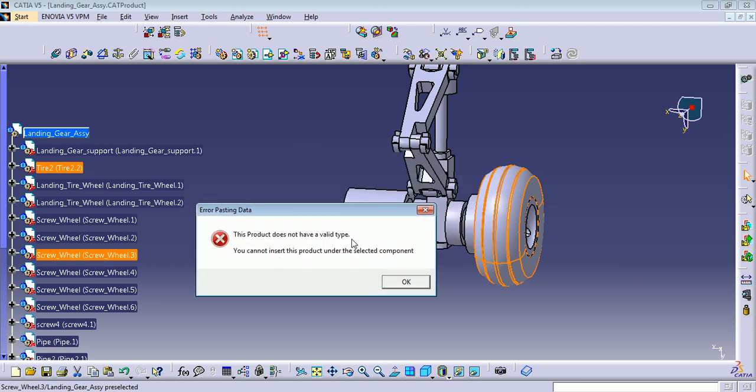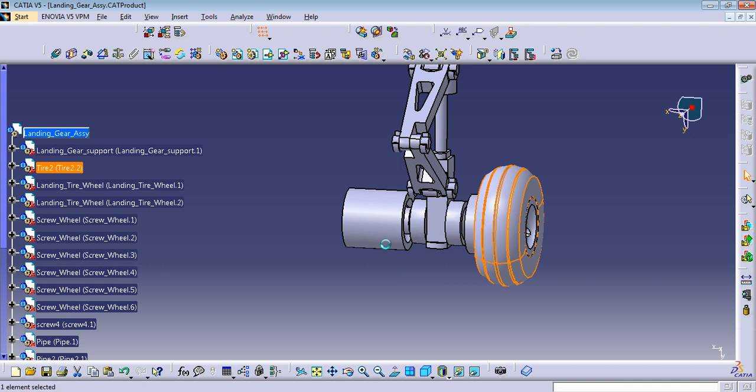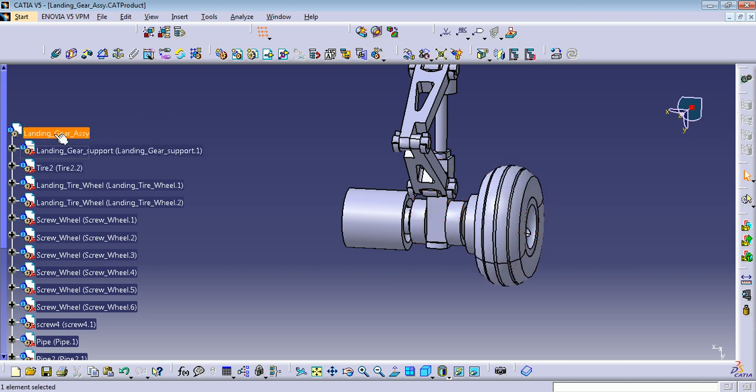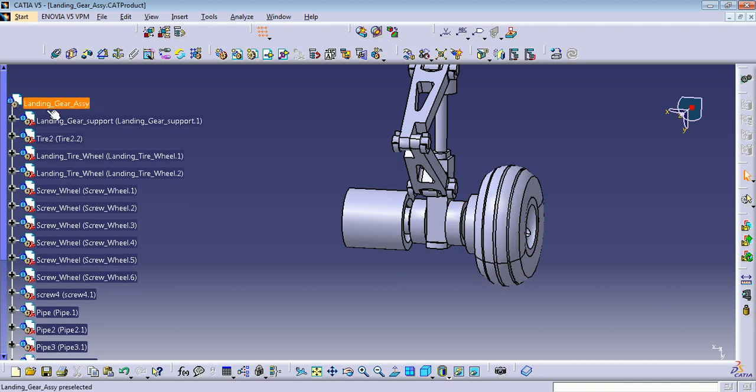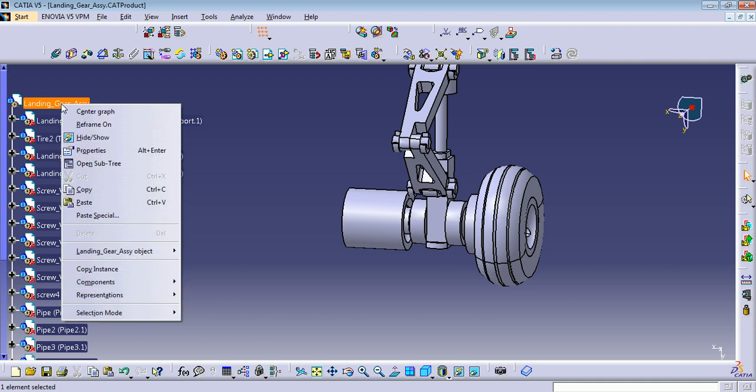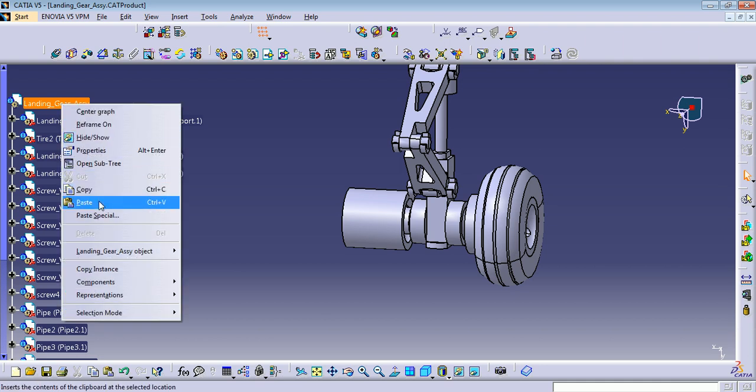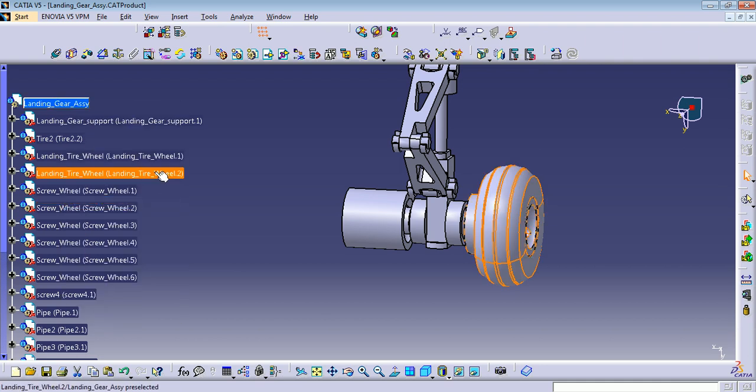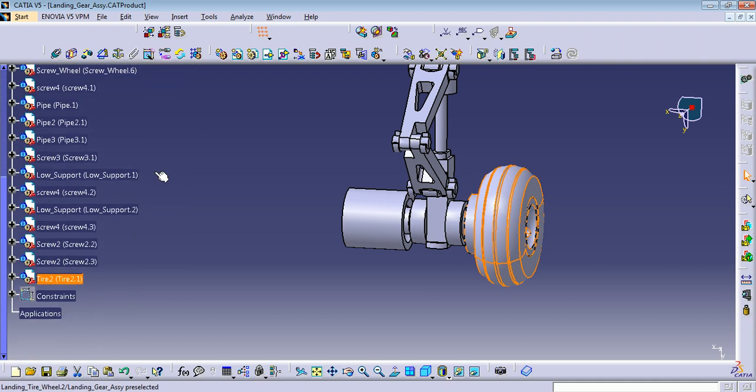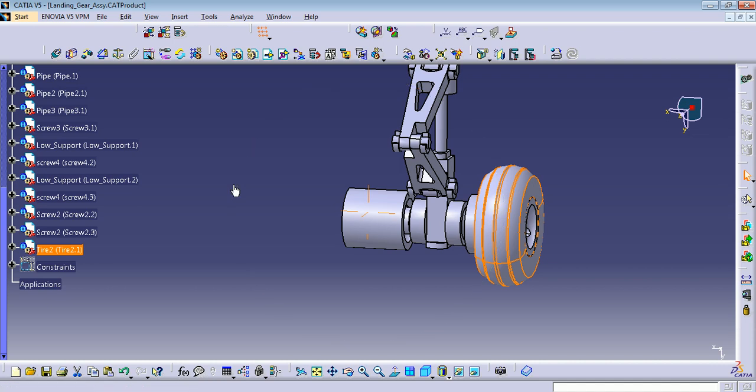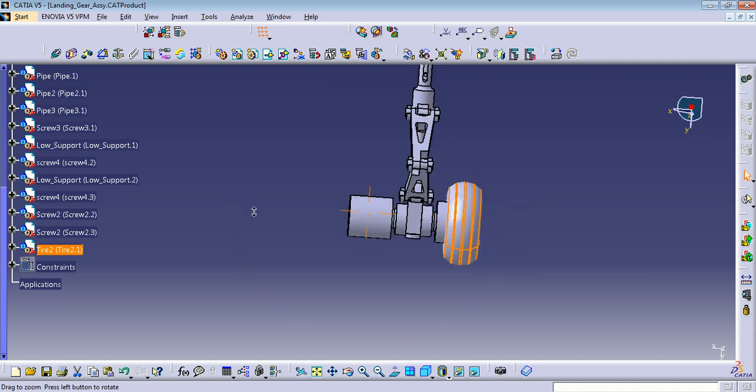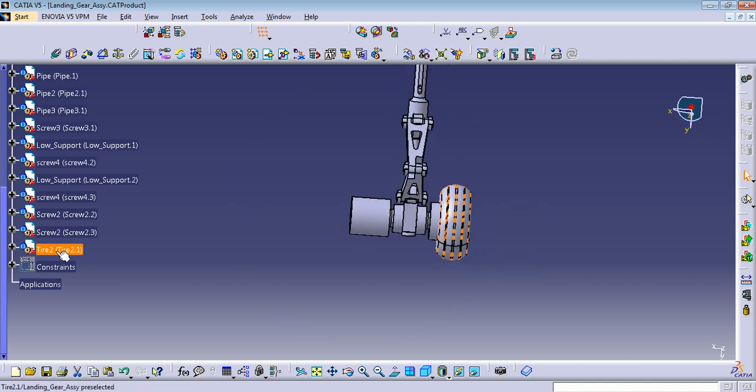not have a valid type. It means this is a part instance, and to paste a part instance you need a product. Product file or product is the landing gear. See here, so right-click here and paste. You can see here I already have it here.